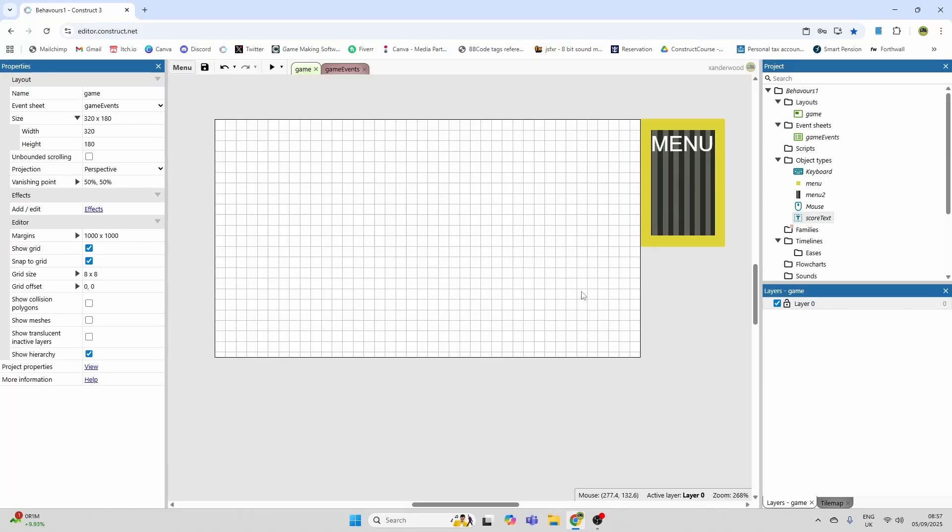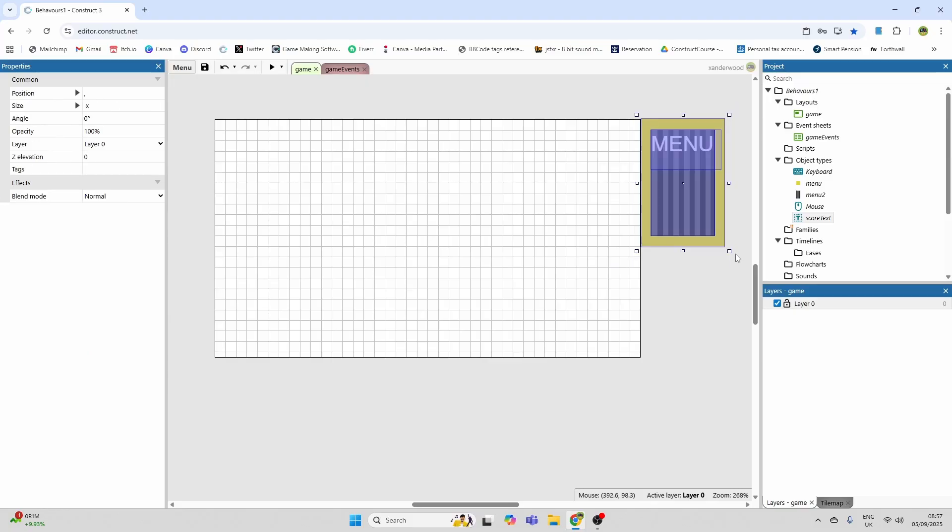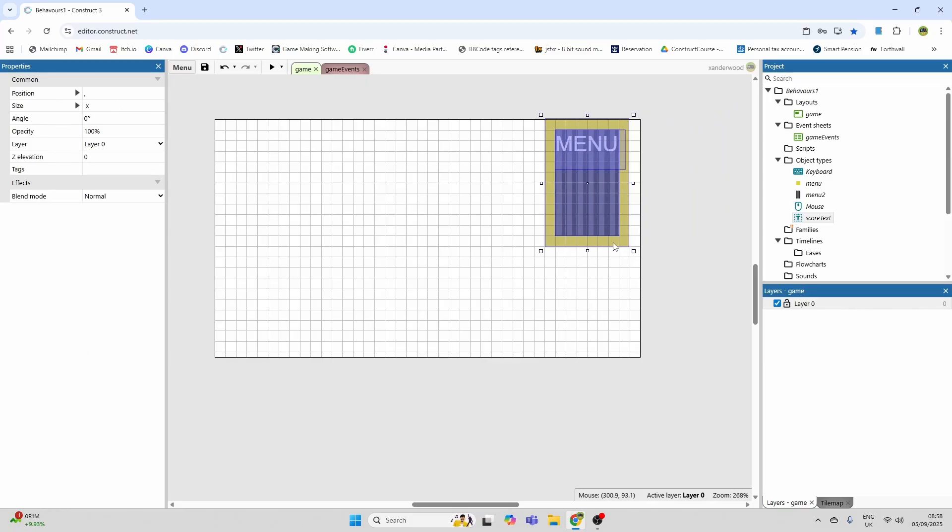Hey guys, welcome back to another tutorial. In this tutorial I'm going to show you how to create a hierarchy with a menu so that when you tween in one part of the menu they all follow in unison.